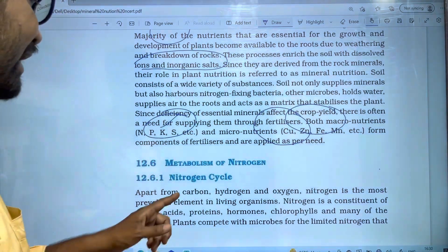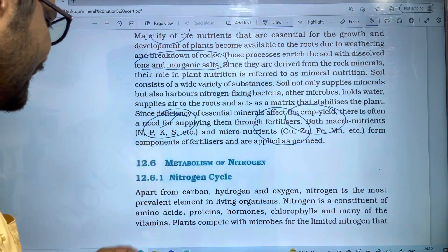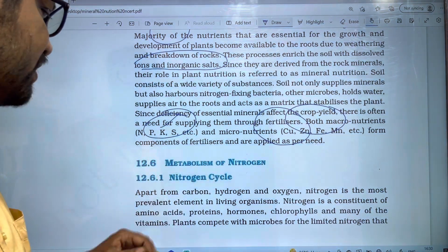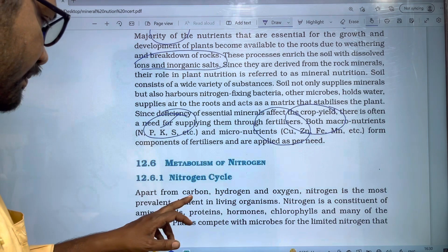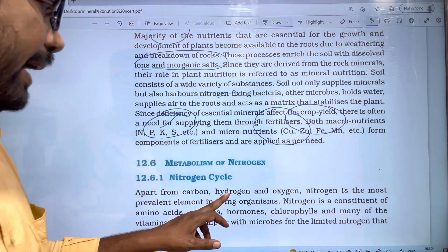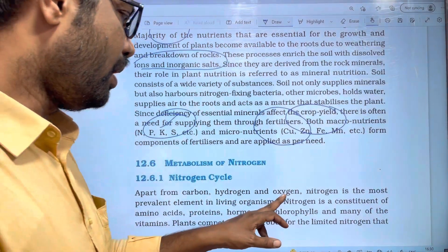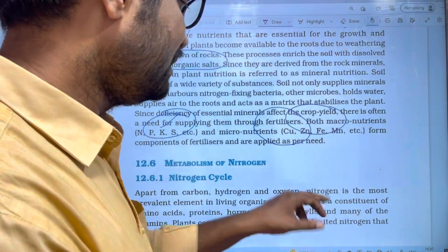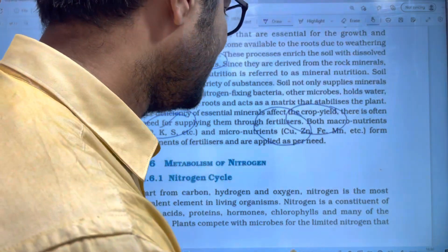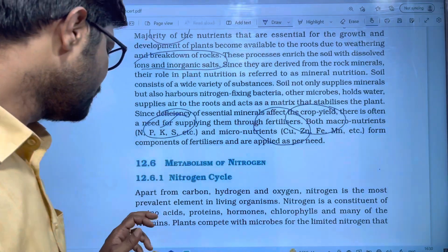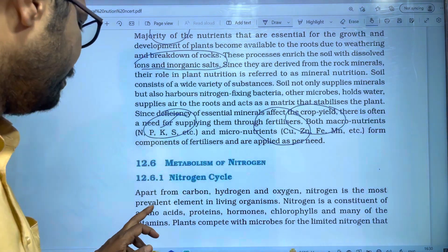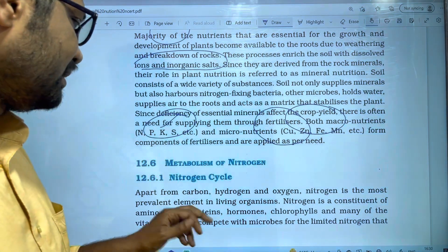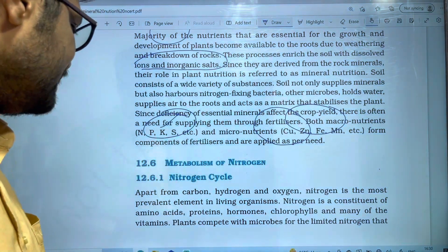The Nitrogen cycle: apart from Carbon, Hydrogen, and Oxygen, Nitrogen is the most prevalent element in living organisms.